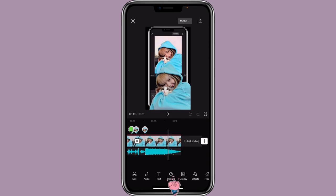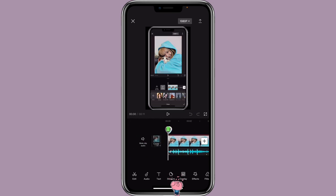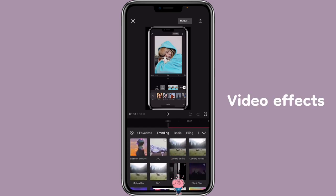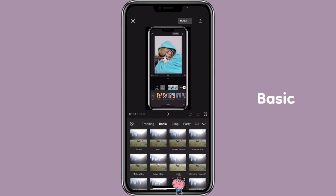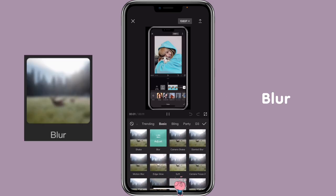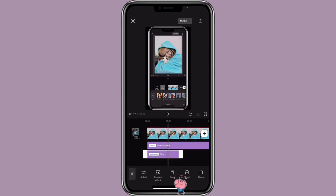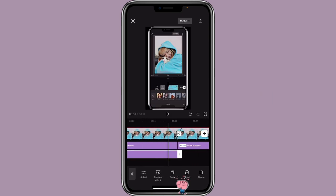Now we are going to add some effects to the clip. Go to the beginning of the clip, click on Effects, Video Effects, Basic, Blur. Adjust it to match with the first part of the main video.